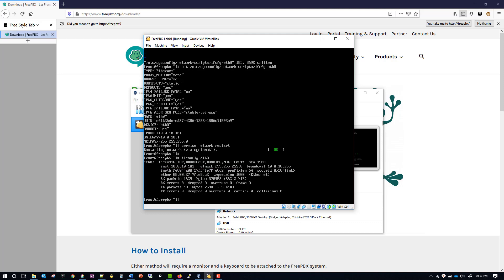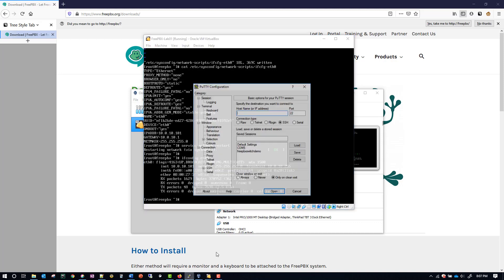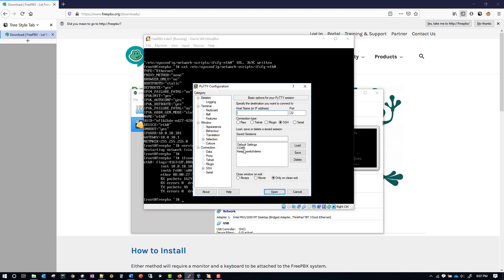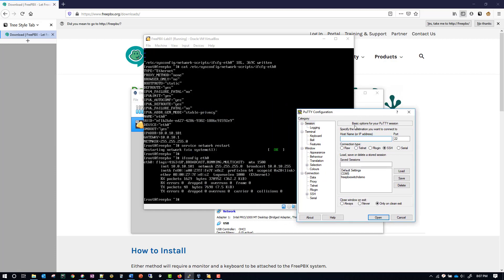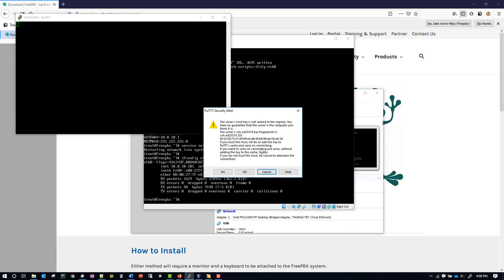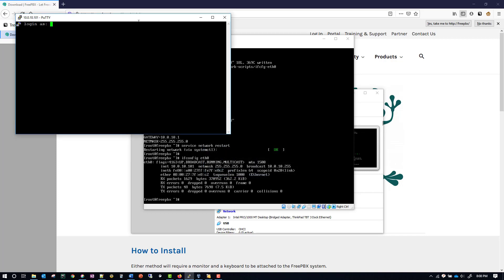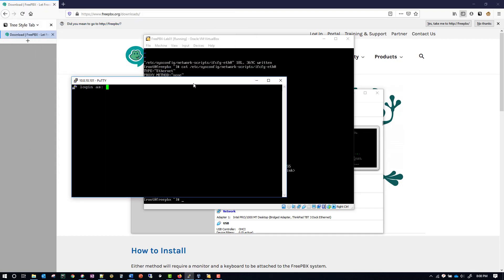Before we move on to the next portion of this lab, let's go ahead and try to SSH into our server. The IP address for mine is 10.0.10.101, and I have the option selected for SSH. Then once I click yes, it's going to ask me if I want to accept the server's host key, so I'll say yes. And now we need to try to log in here, and my login was successful.